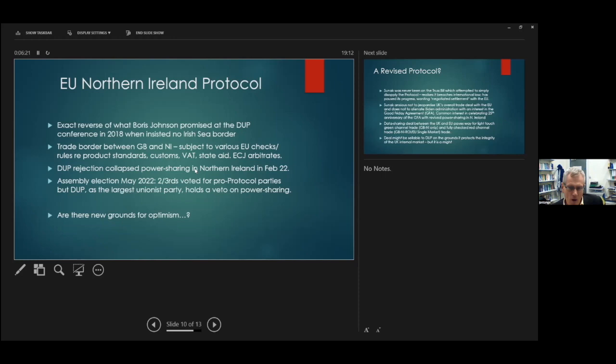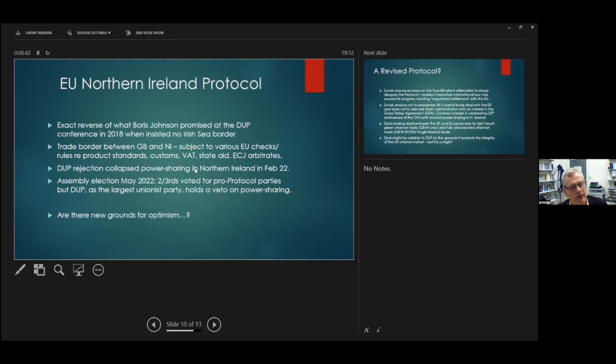Even though, and this tends to be overlooked sometimes, first of all, Northern Ireland voted against Brexit. There's a 56% vote to remain. And even though two-thirds of voters in the May 2022 Assembly election voted for parties that were in favour of the protocol as a way of keeping the border on the island of Ireland soft and silent, the fact is, the largest unionist party, just as the largest nationalist party has, the largest unionist party has a veto on power-sharing. So the big question is, can a deal be struck that will satisfy the DUP and restore power-sharing in Northern Ireland? Well, I don't want to be gloomy tonight, and there are grounds for optimism in terms of a restoration of power-sharing and sorting out a revised protocol.